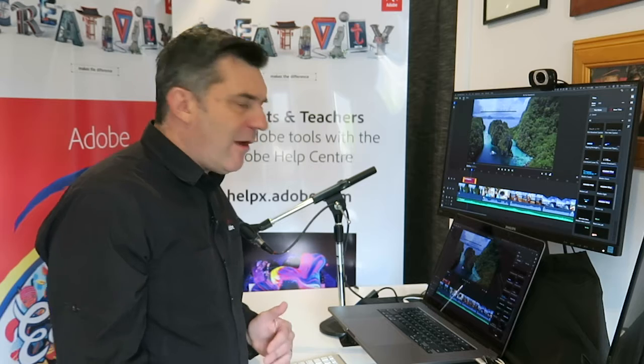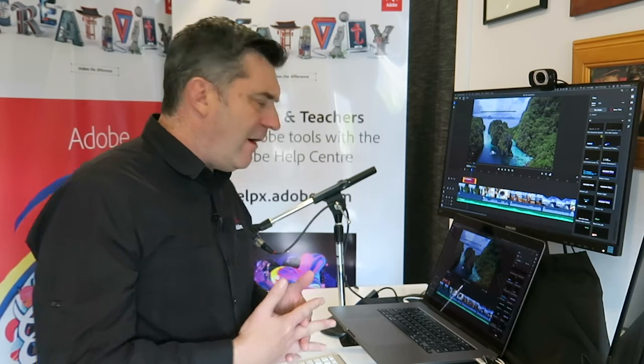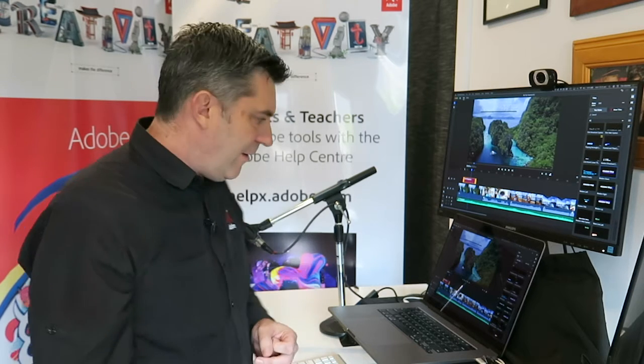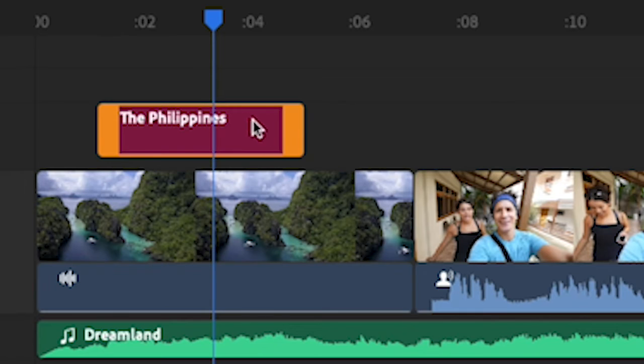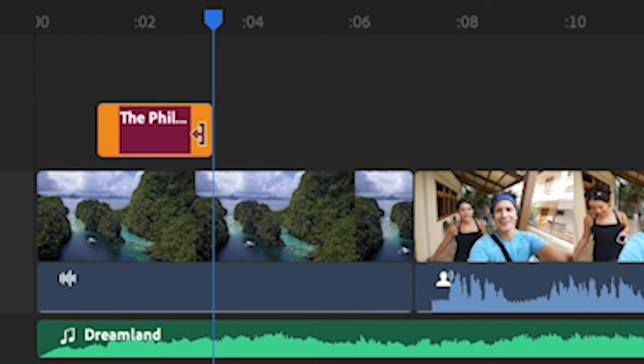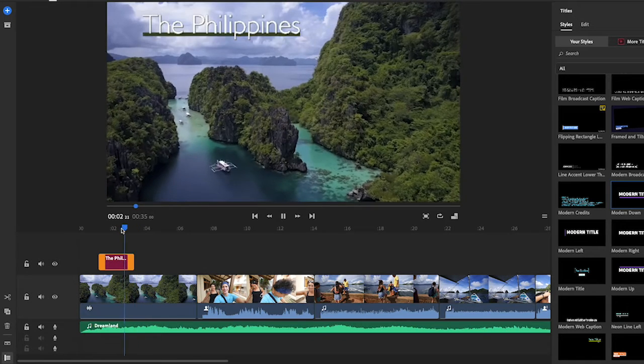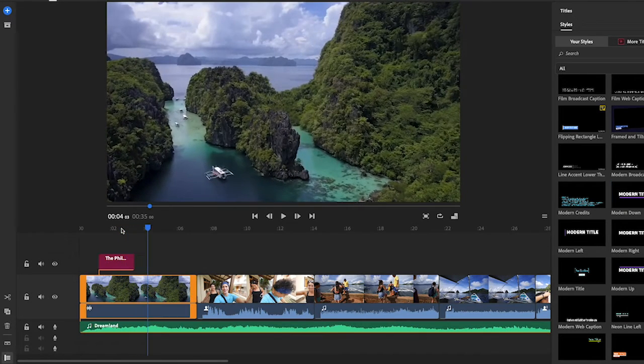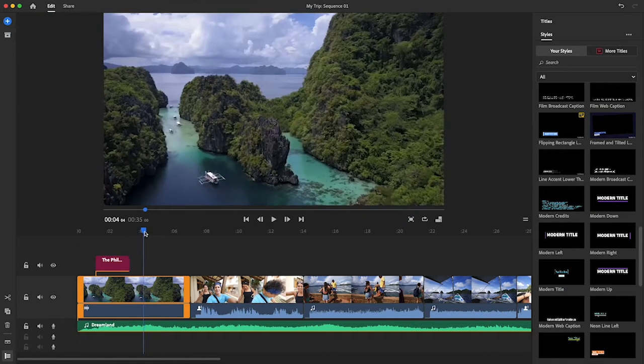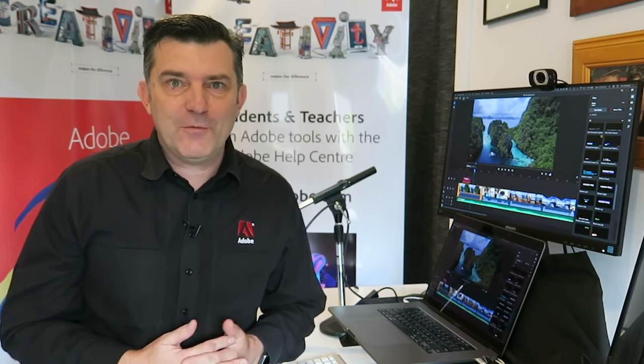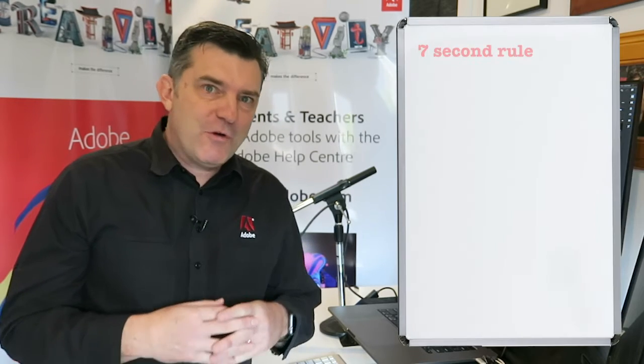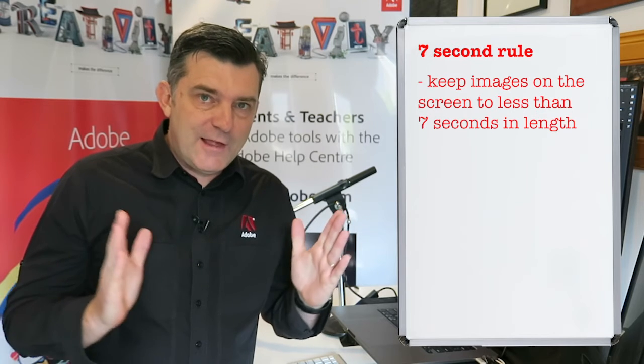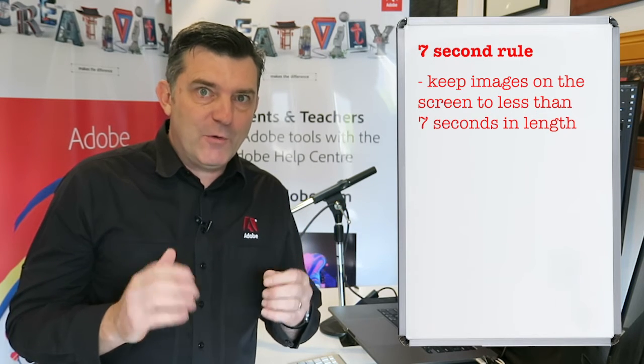Let's play the title so far. Take the playhead back to the start. The title's going on a little bit long. We only need to have a title going for as long as you can read it. So I'm going to trim by going to the edge of that title. I'm going to trim it down so it's a bit shorter.